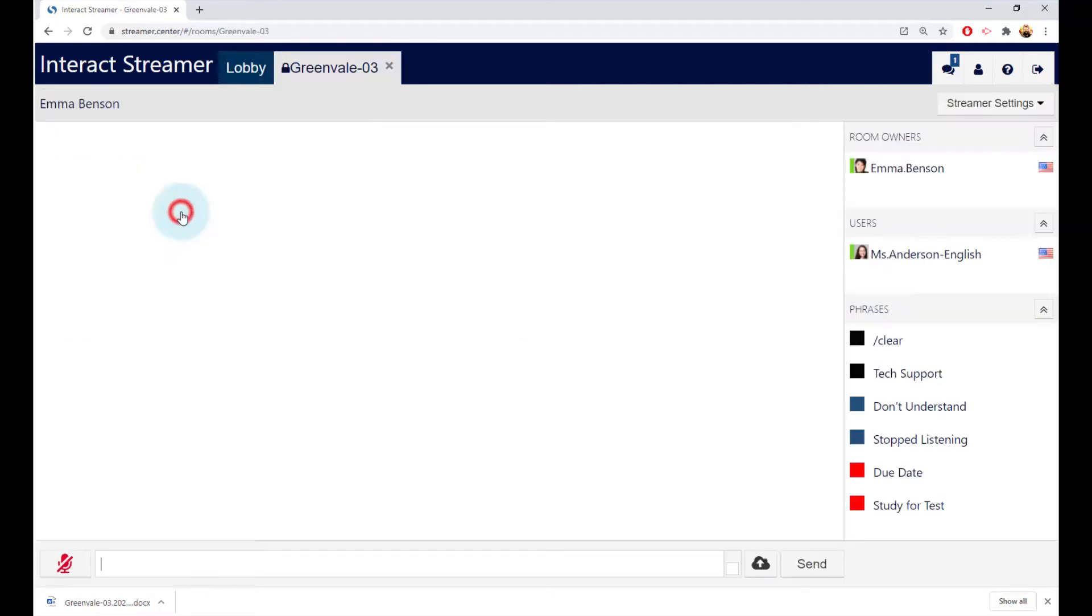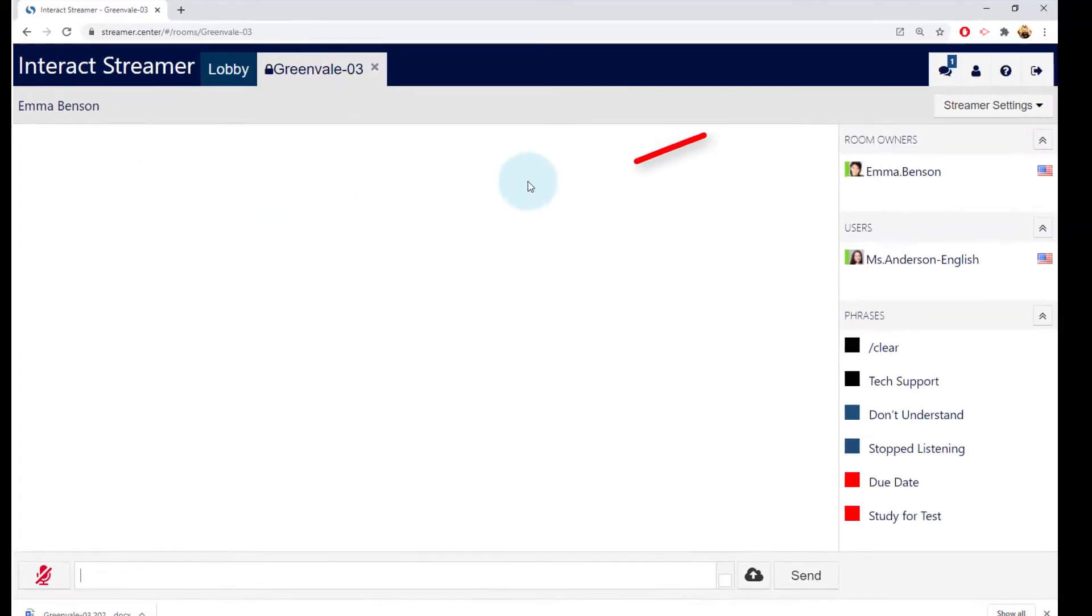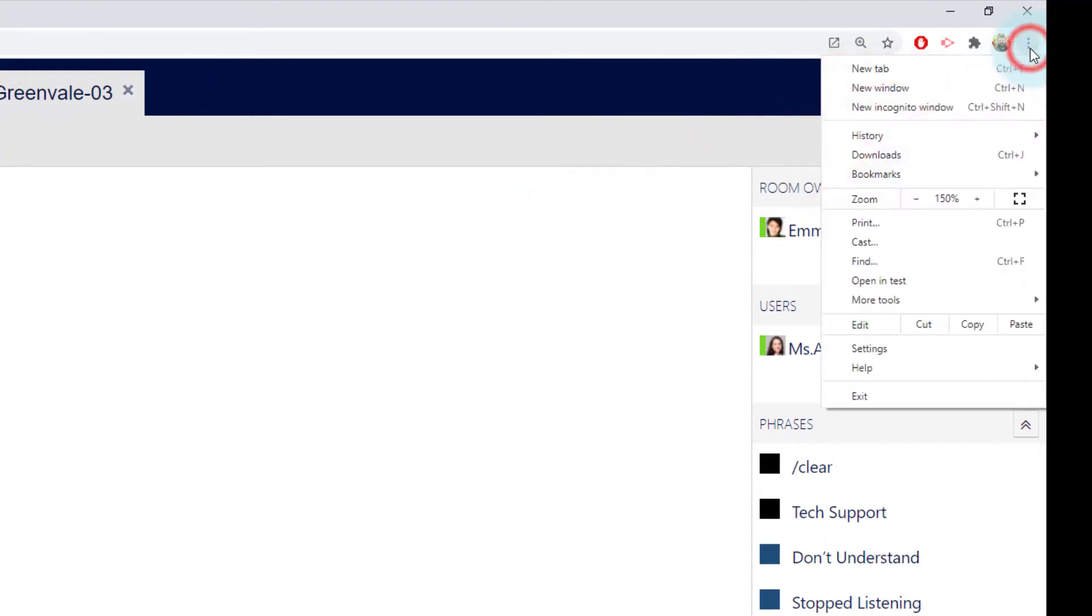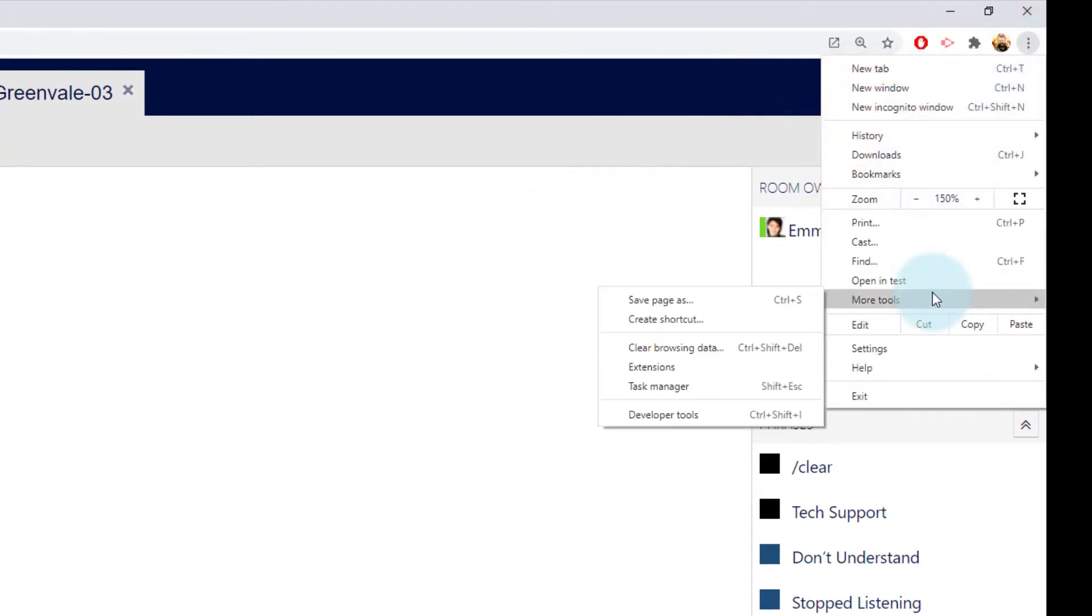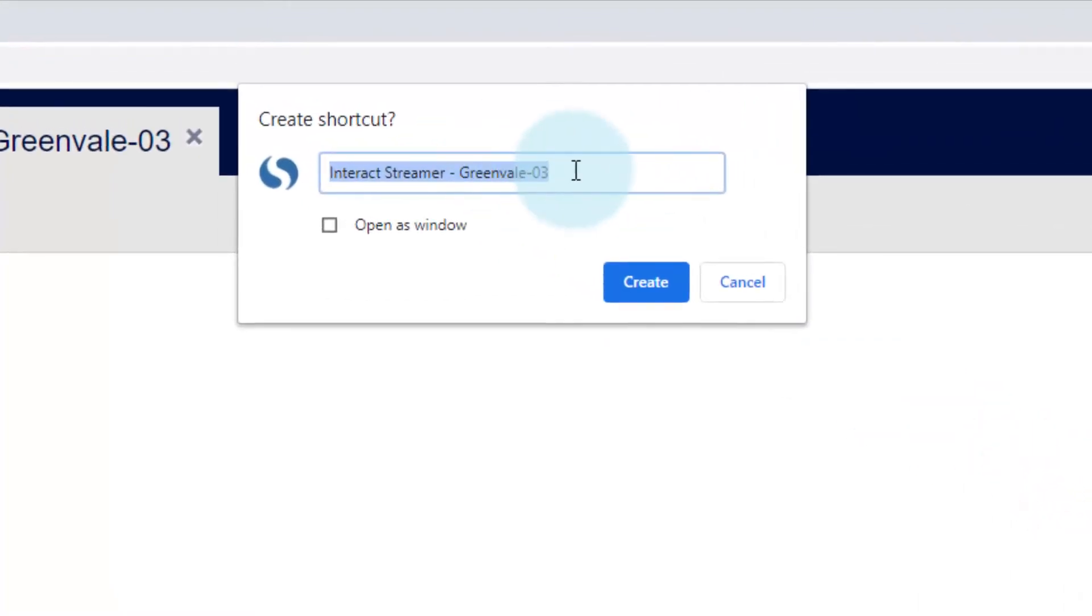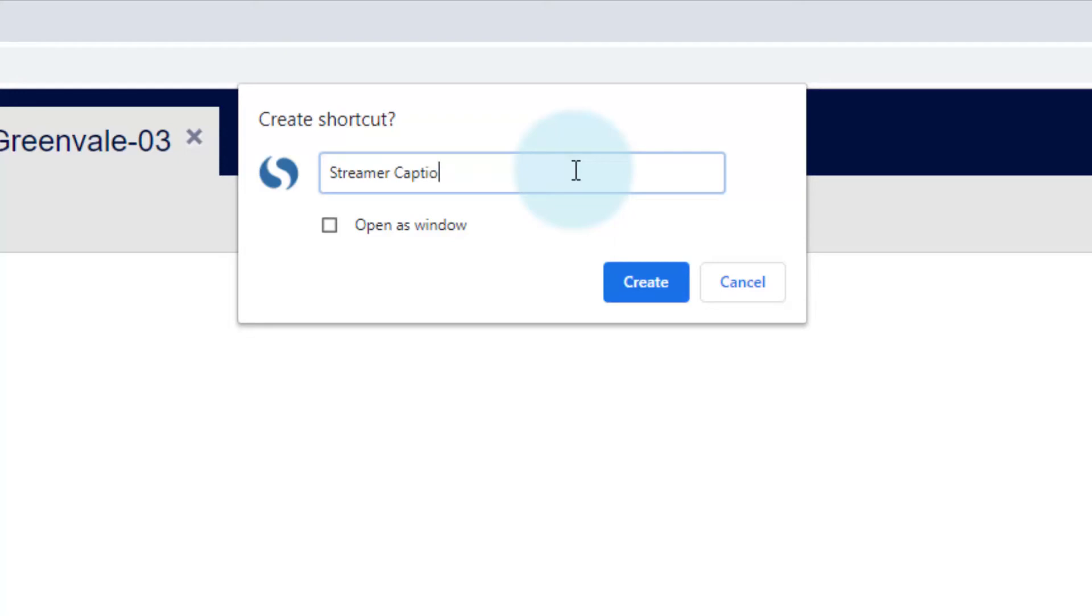Then create your desktop shortcut. To do that, go to the Chrome Settings menu, select the More Tools option, and then Create Shortcut. Give the shortcut a name, something like Streamer Captioning. You can also pin this shortcut to your taskbar or add it to your startup folder.